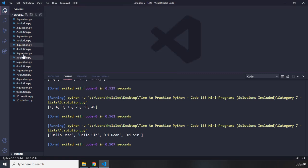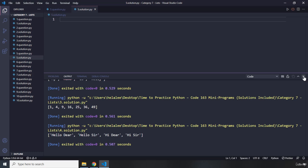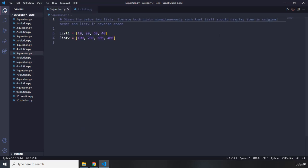Let's move on to question number five. Question number five states that we need to use the given two lists and iterate both lists simultaneously such that list one displays items in the original order and list two in reverse order. Pause the video — you're going to see my solution after three seconds.